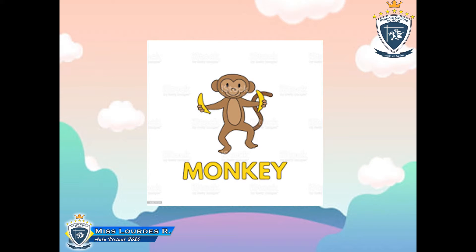Now let's look at the next picture. What's that? It is a monkey! Yes, it is a monkey — really funny! Repeat after me: monkey. Let's go to the next picture.